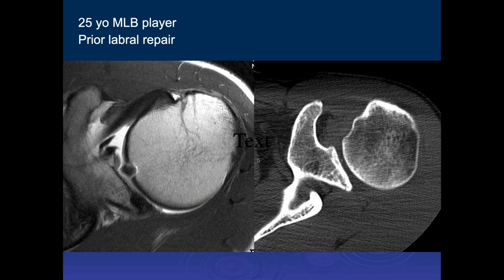Here's a prior major league baseball player who had surgery with a pro SLAP repair. You can see a lot of metal artifact on the axial T1 weighted images in this arthrogram sequence. Notice how subtle the small fleck of metal is on the CT scan versus how much more sensitive MR is to small metal artifacts than CT.